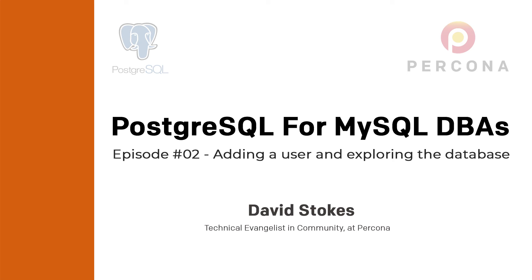Welcome. This is PostgreSQL for MySQL DBAs. My name is Dave Stokes. I'm a technology evangelist for Percona. We're going to look at adding a user and exploring the sample database we installed in episode one.